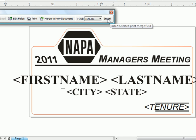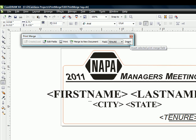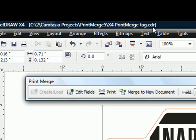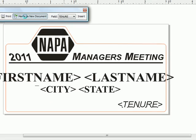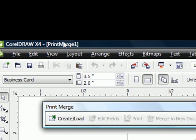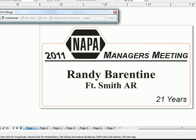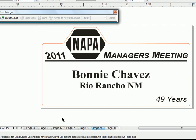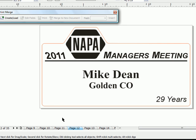Now we're going to use the new feature of CorelDRAW X4 — not previously available — which is Merge to a New Document. Notice the document we're currently working in is tagged X4 PrintMerge. When we merge to a new document, CorelDRAW uses the data, populates all those fields, and shows us the result. We now have a new document in memory called PrintMerge 1, which I could save. I can press Page Down to walk through the different pages and check for any problems — and I don't see any.